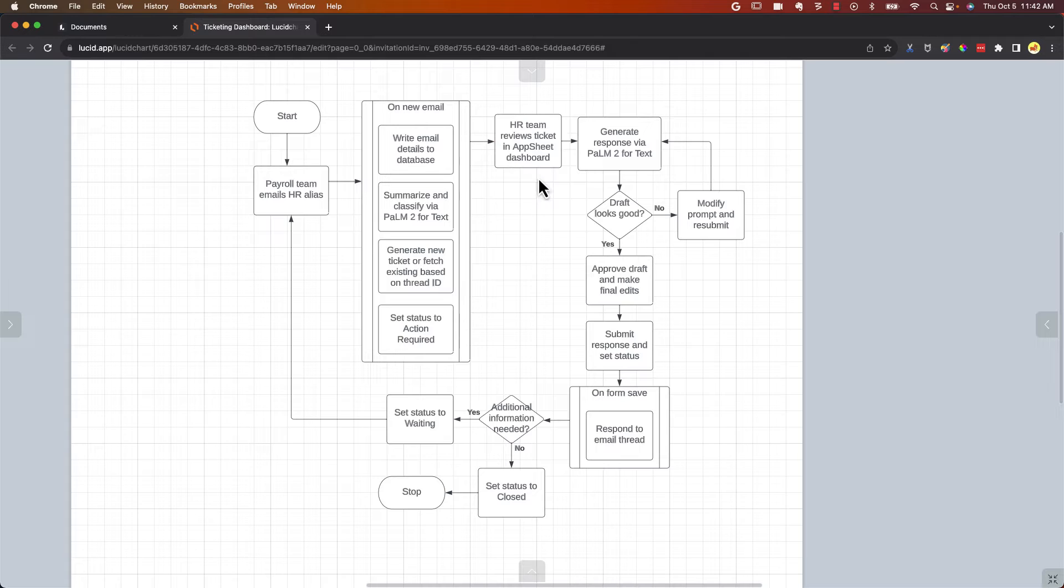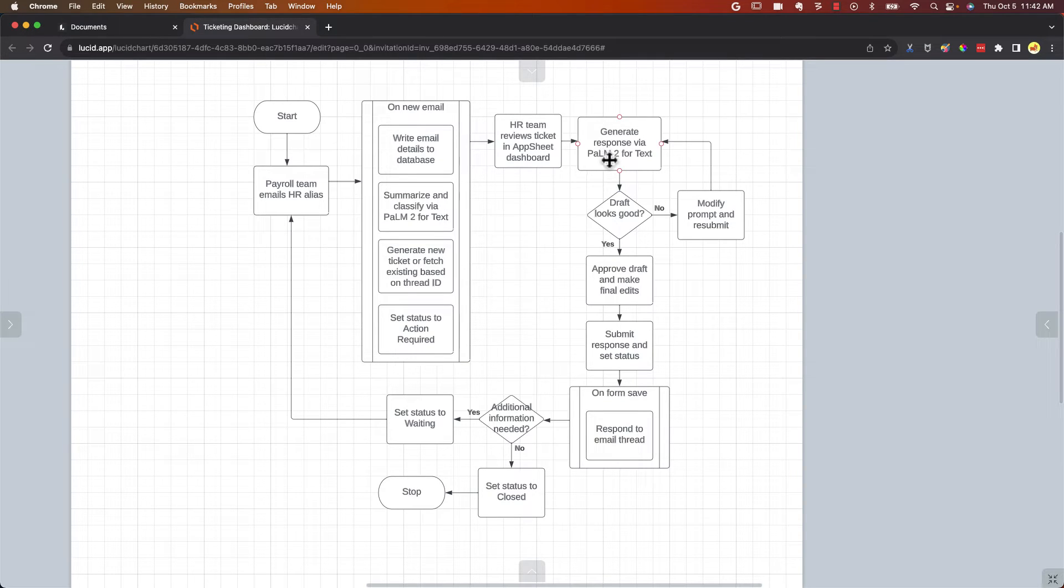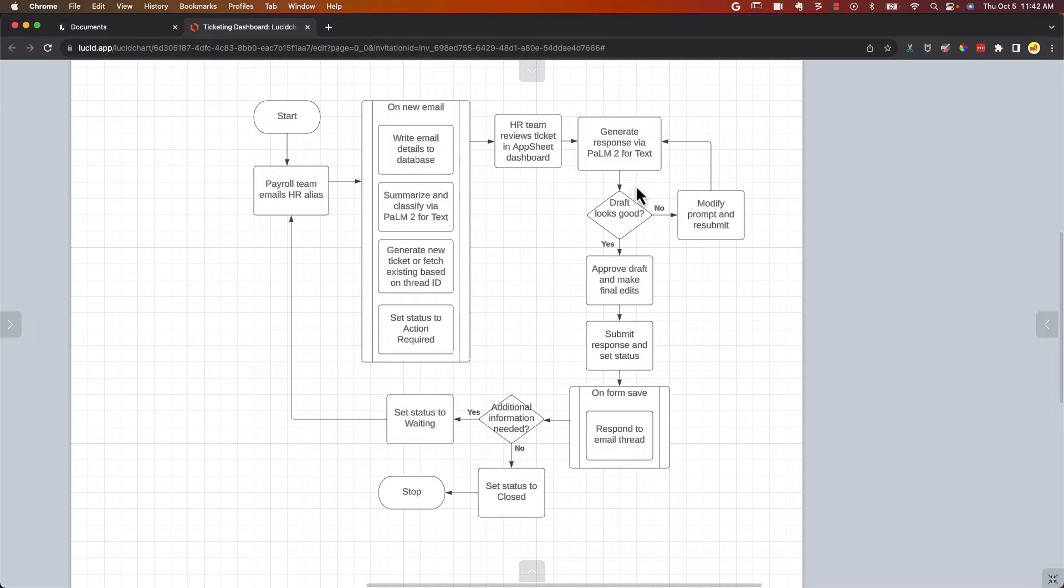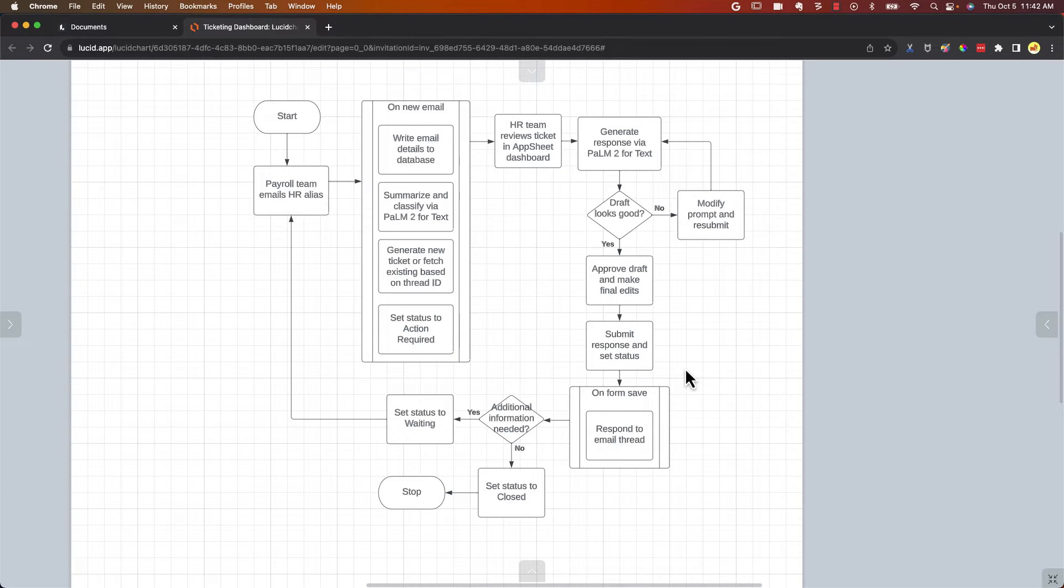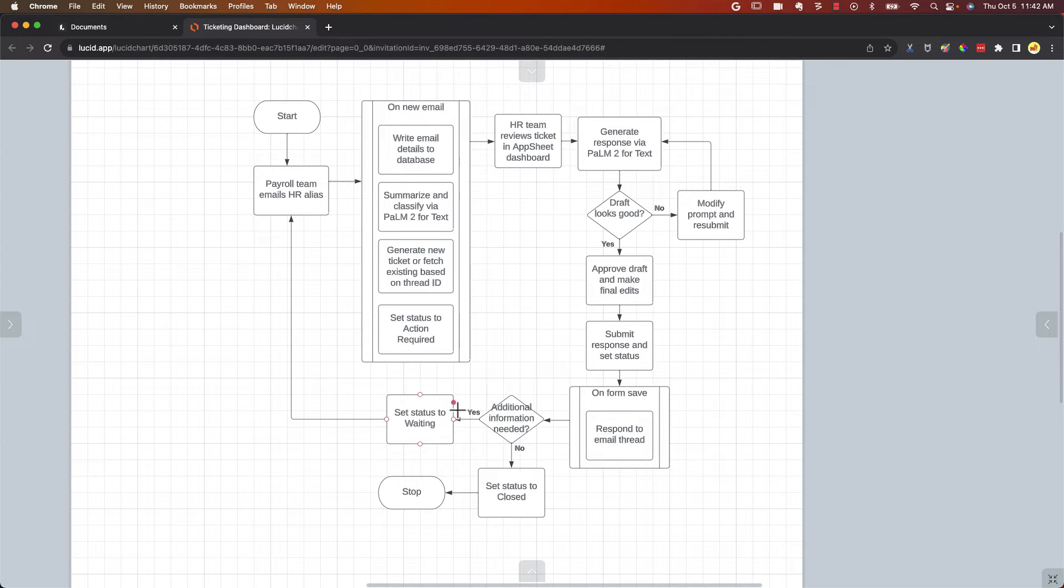The HR team goes into the dashboard and reviews the message. They can generate a response using a prompt to Vertex AI, or they can write one manually. Once they're happy with the draft, they can hit Submit, and that'll send an inline response back to the payroll team. If they need additional information from the payroll team, they can set the ticket to waiting. Otherwise, they can set it to closed.